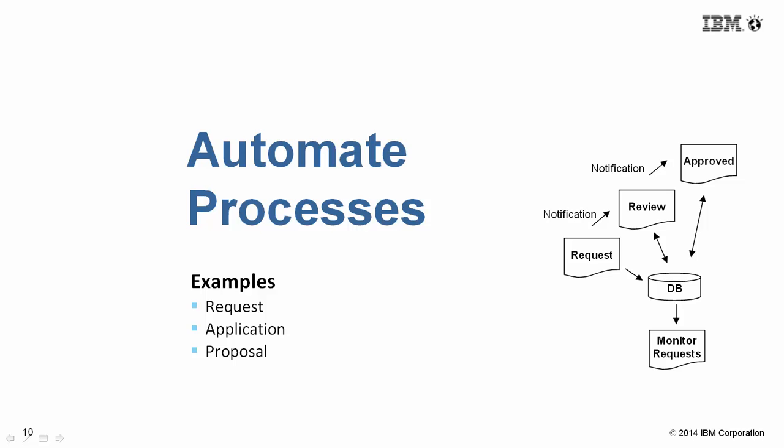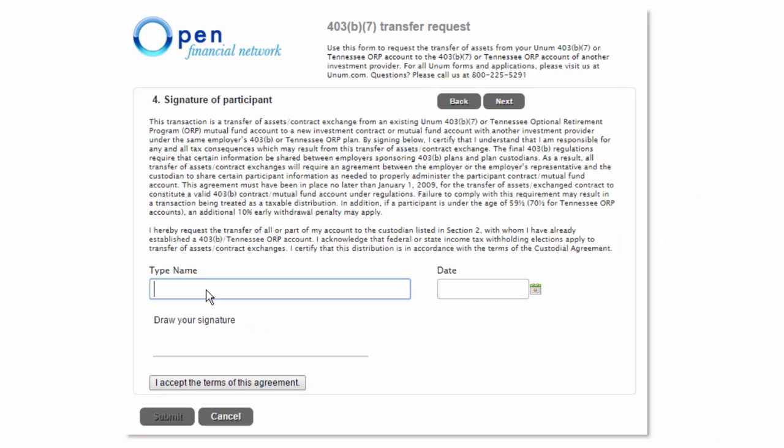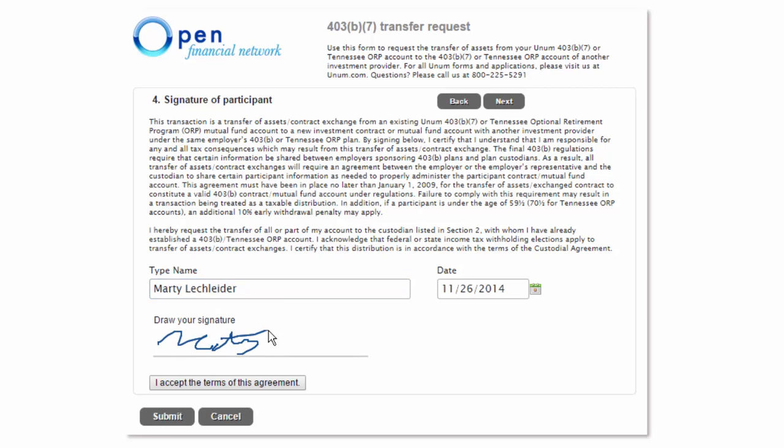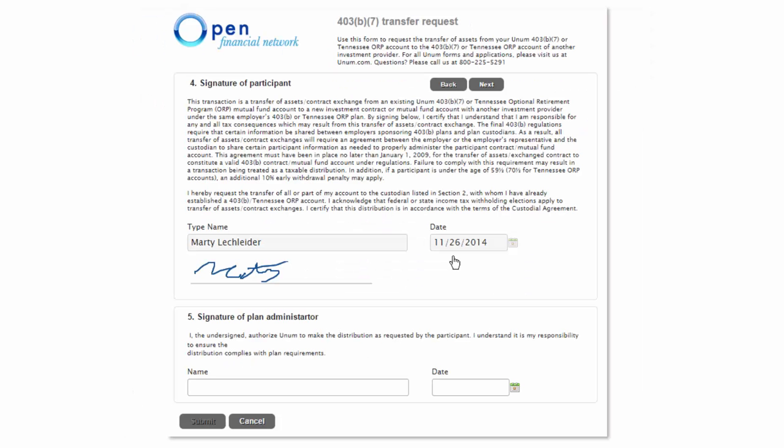With Forms Experience Builder's workflow, I can automate complete processes. Here I've got an example of a financial request. I'm going to fill out this request, sign it, and submit it. The plan administrator gets it in their inbox, and they go ahead and approve the request.